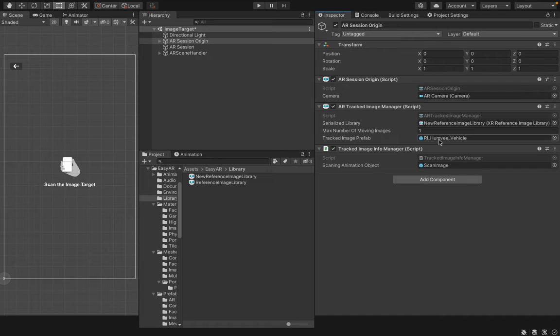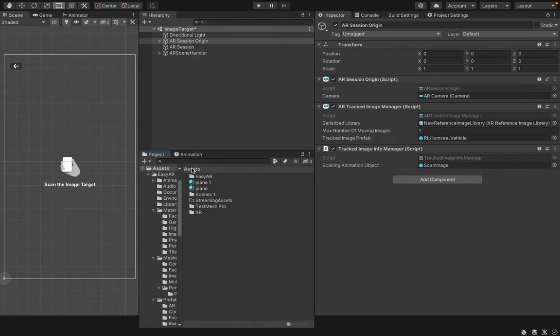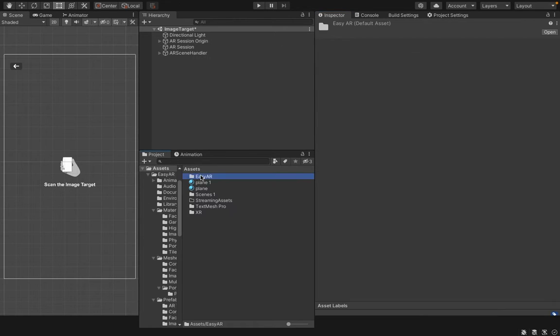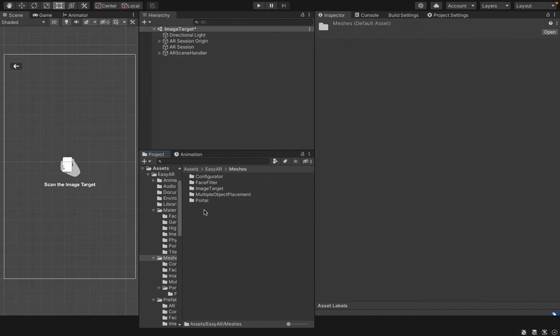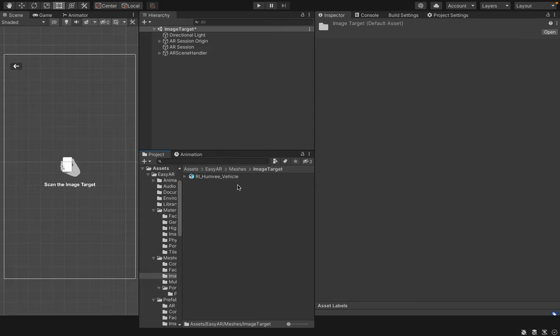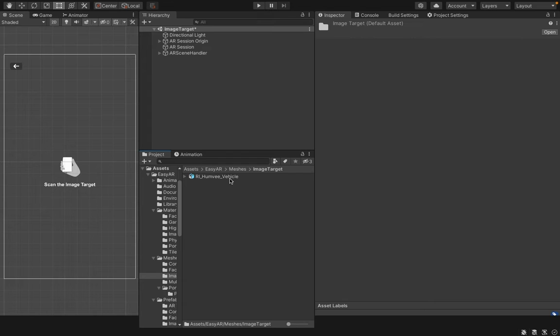For that, you have to import your mesh into your Assets EasyAR Meshes folder. Inside the Image Target option, I have already imported my 3D content. It's a RI Humvee vehicle.